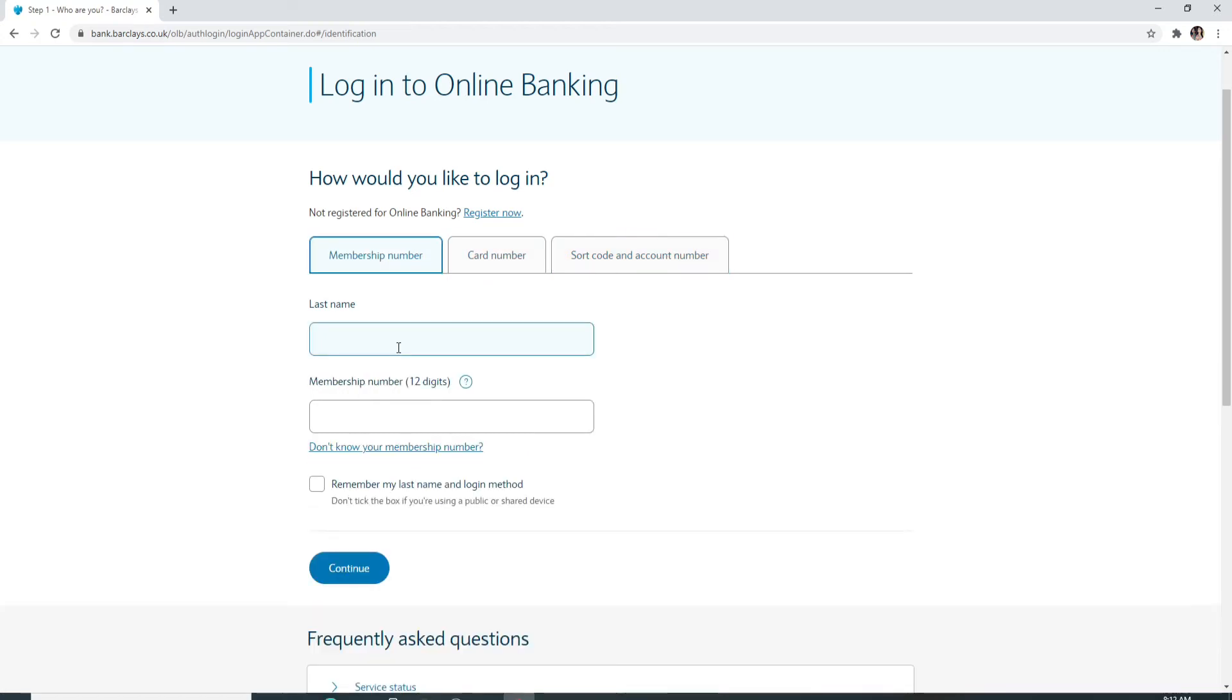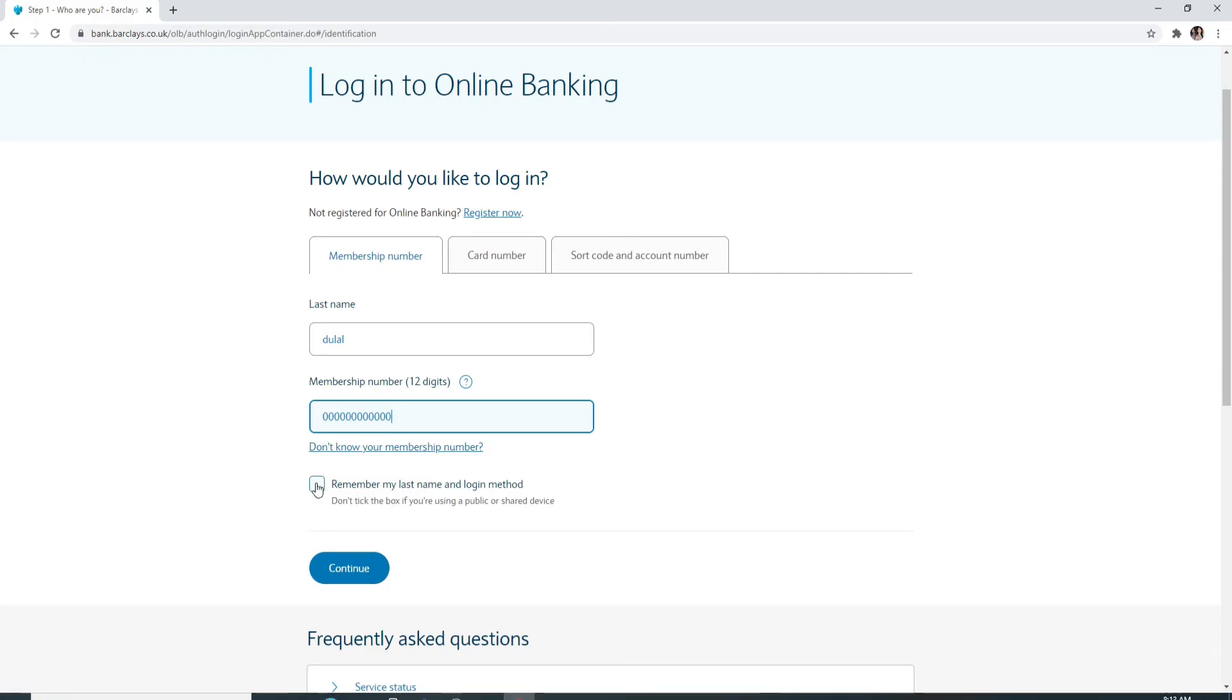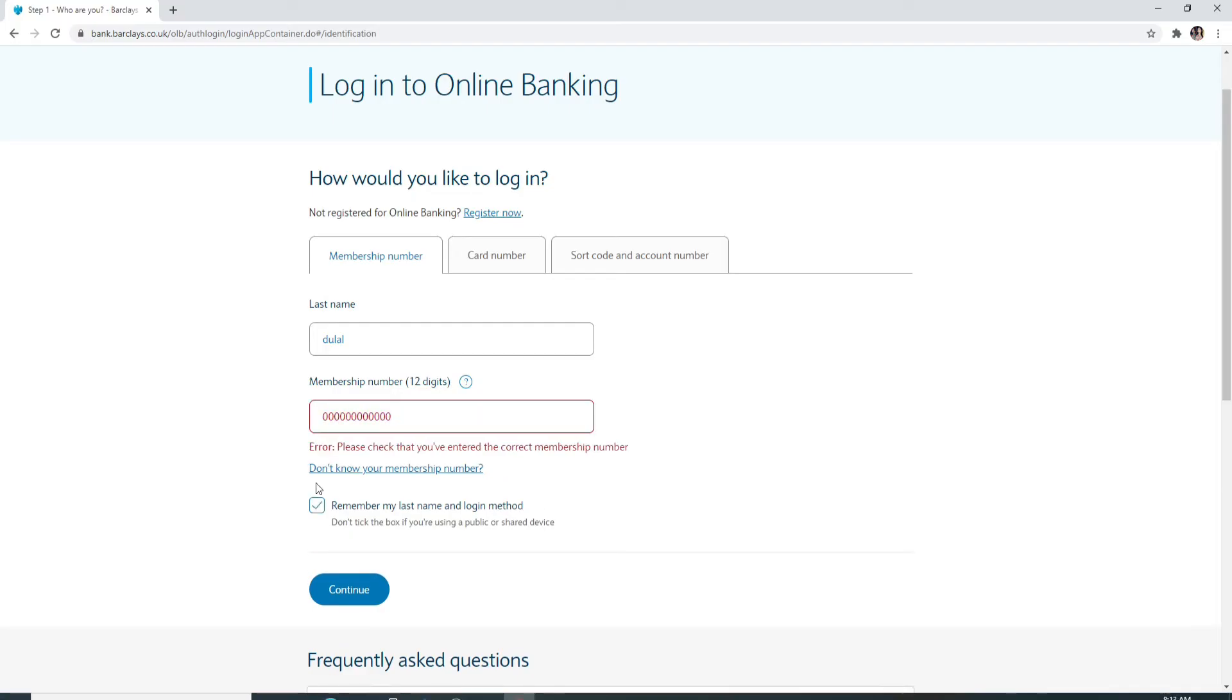If you choose to log in with membership number, you'll need to enter your last name first. On the next field, enter your membership number which is 12 digits. If you don't know your membership number, then click on this link and follow the instructions. If you want to stay signed in, then check on this box. If not, then just leave it as it is and click on the continue button to log in.